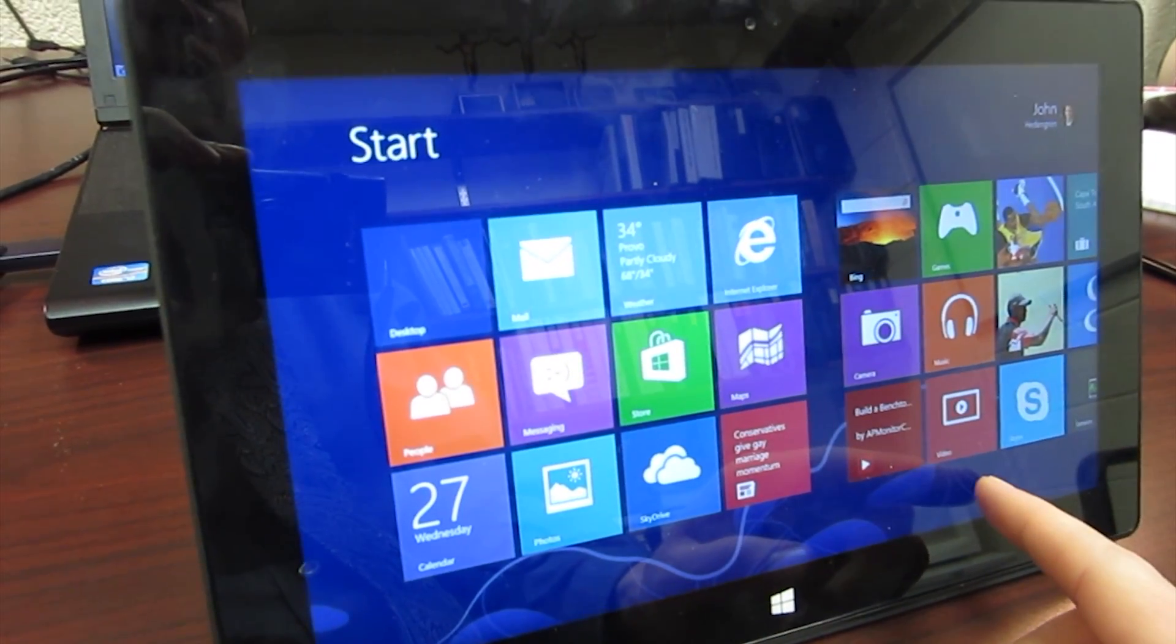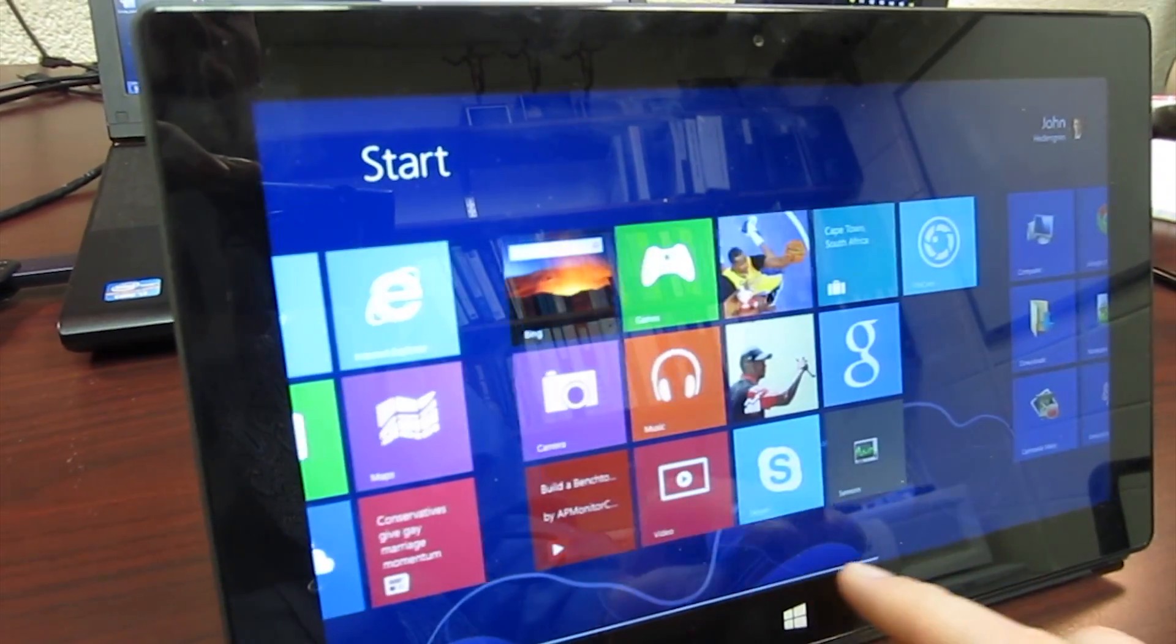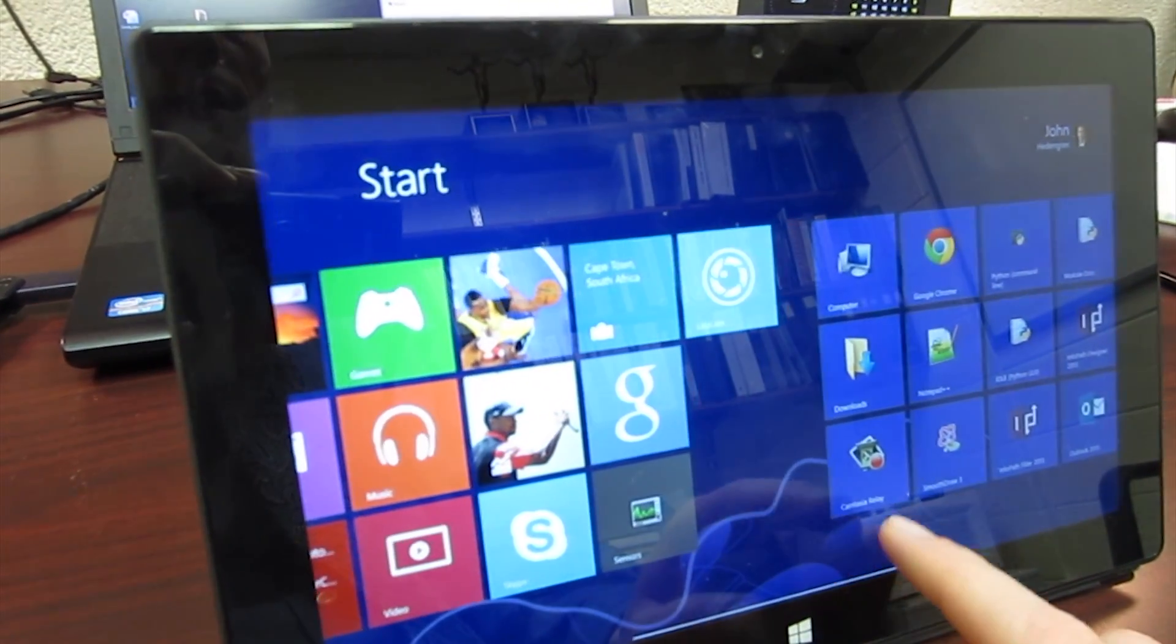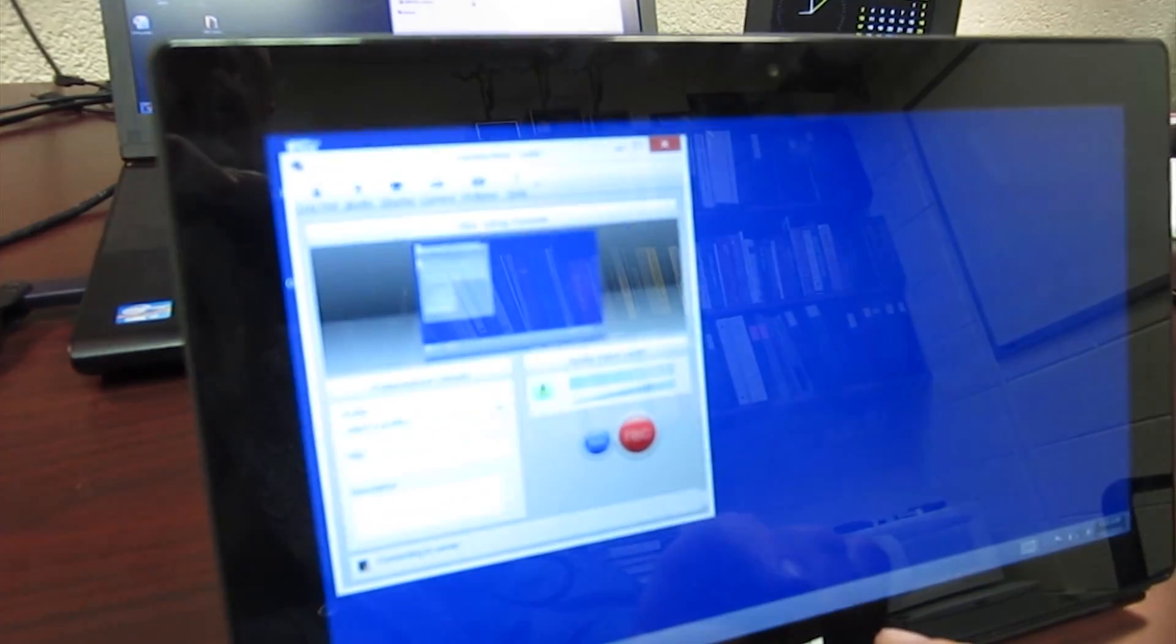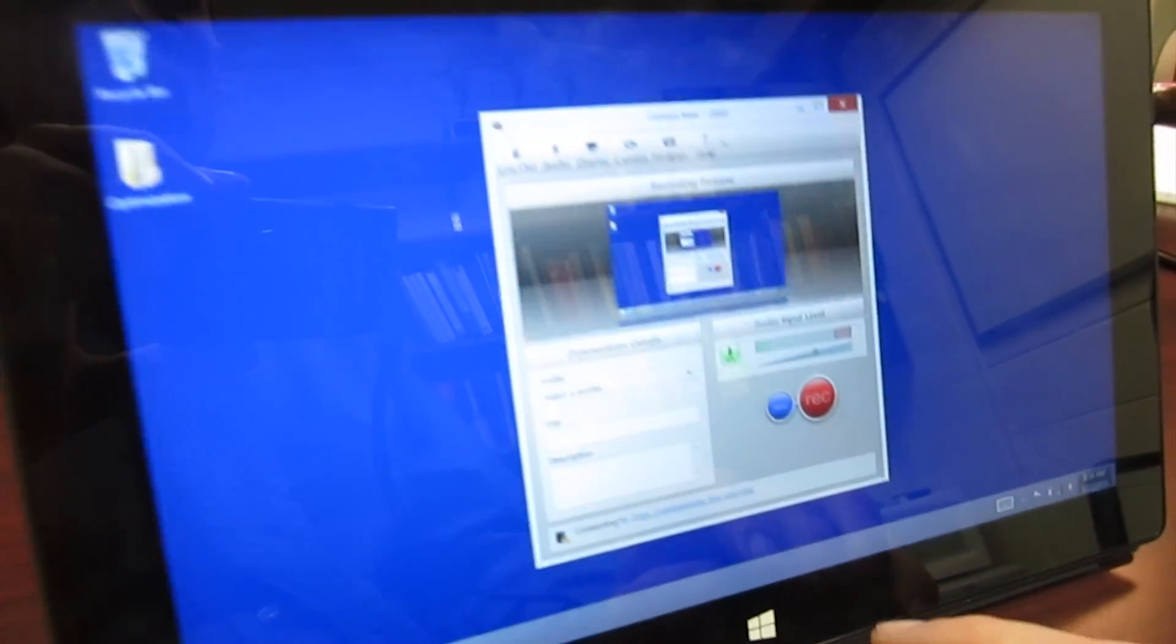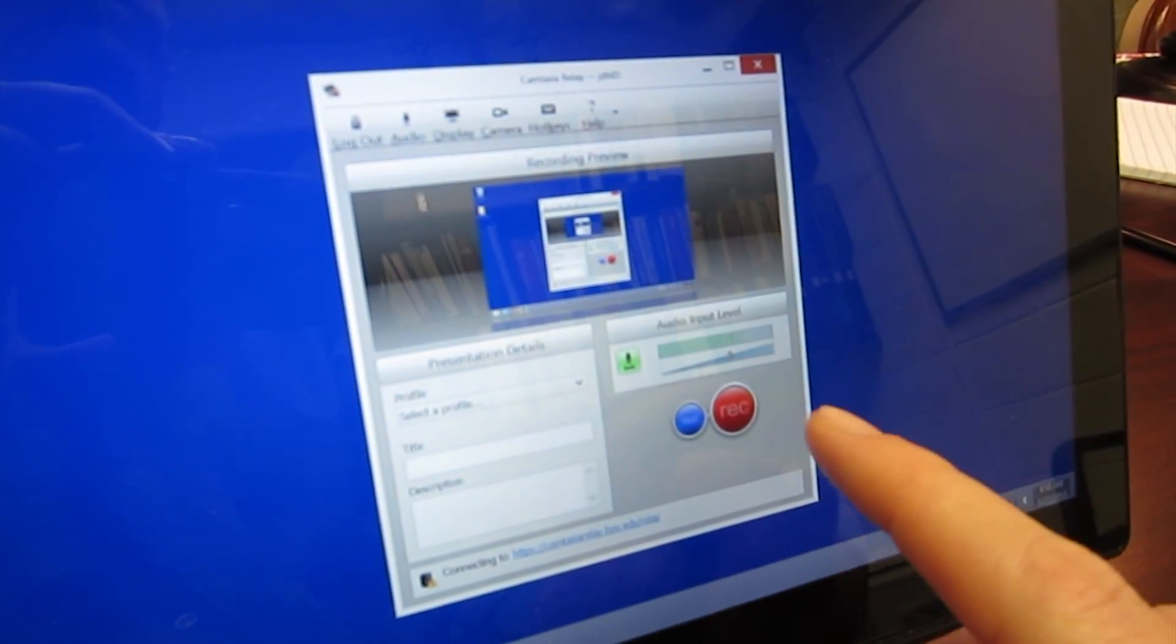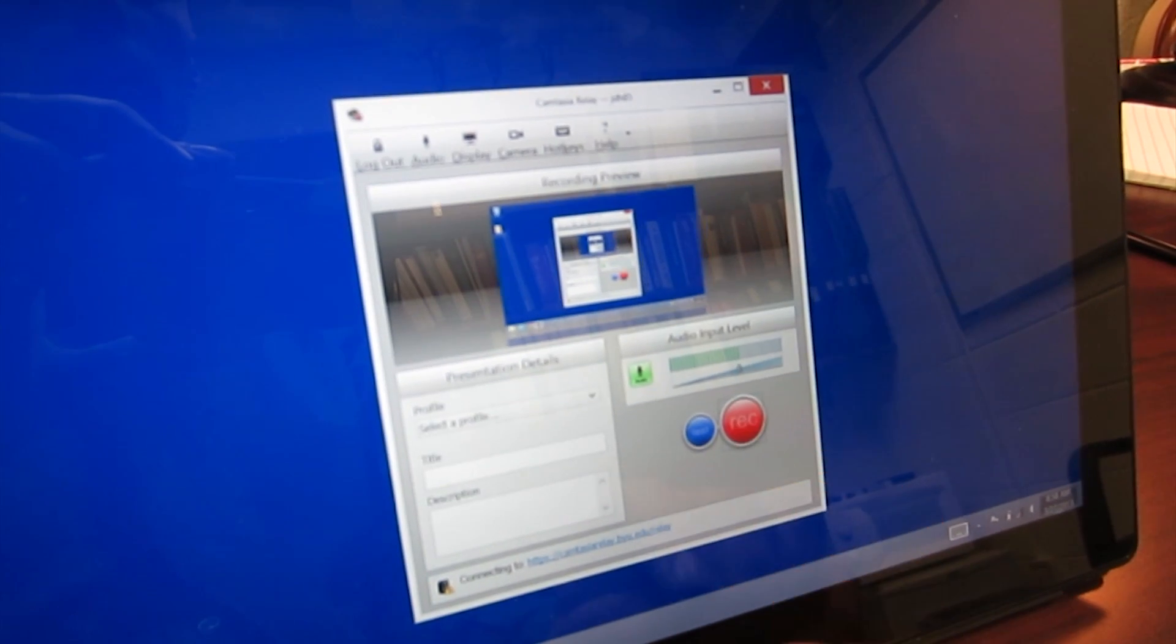I'm going to start up Windows 8 on the Surface tablet and then start up Camtasia Relay. This is the desktop recording software I'm using. You can use other software as well. It's just a simple interface with a record button.